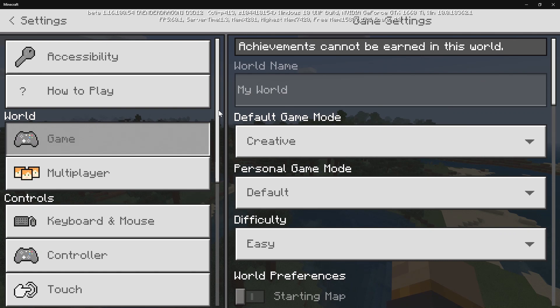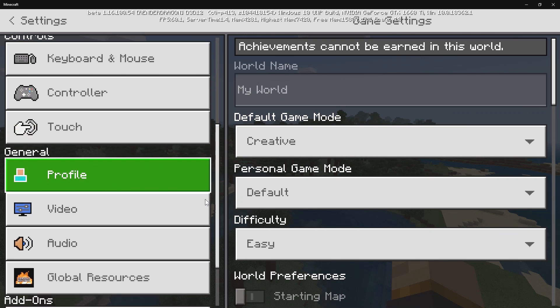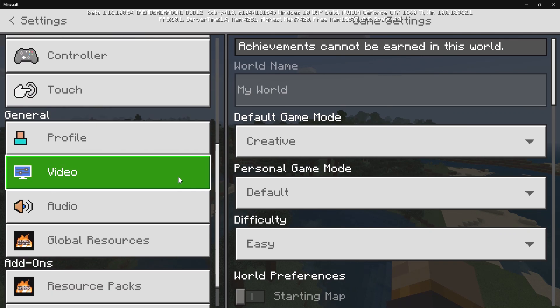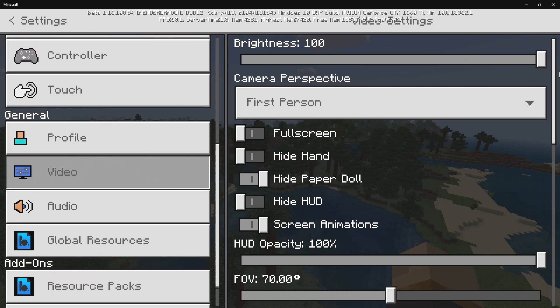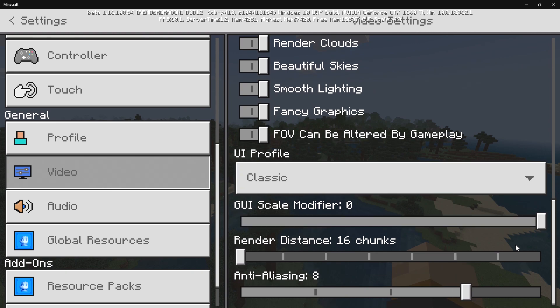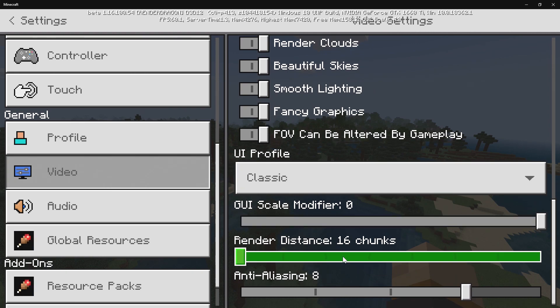So I'm just going to go in and go over to settings, I'm going to go all the way down to video and I'm going to scroll down to render distance. We are locked to a certain amount and that's still true to this very day, but now that lock has been increased.